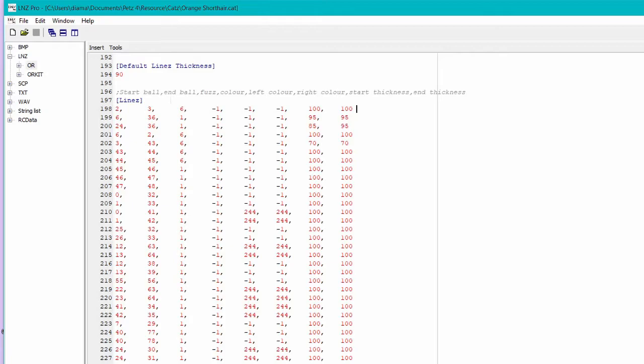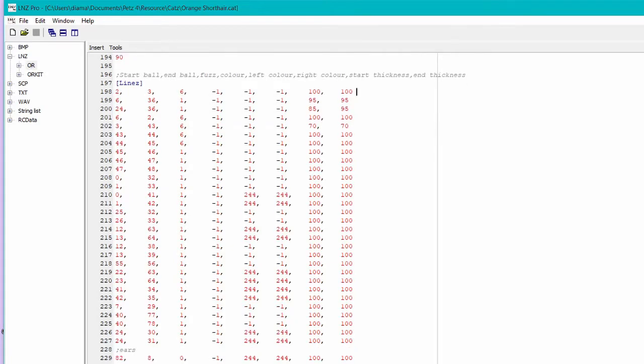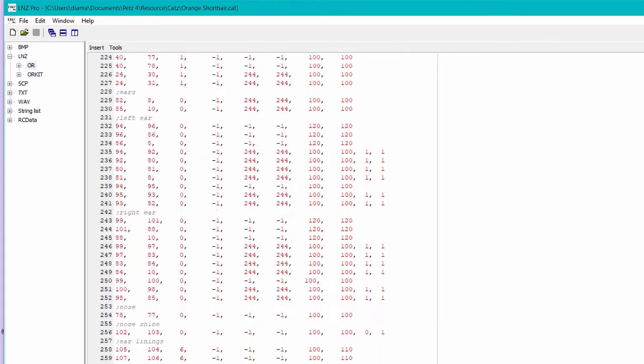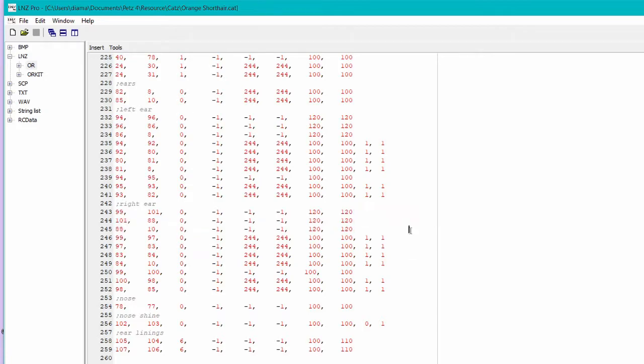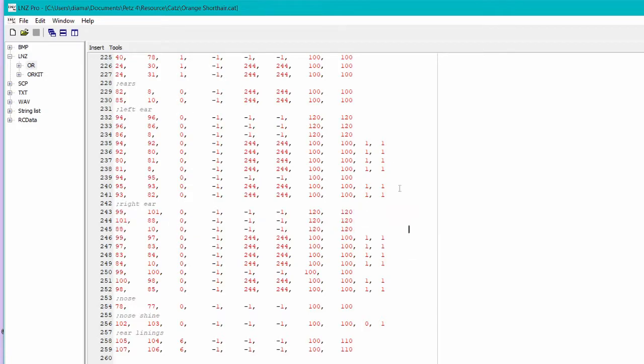So by default, the lines are rendered under the balls, but you can change that. So here you can see an area where I've used the two extra columns. As you can see, you don't need to put the columns in everywhere. You just put them in where you need them.